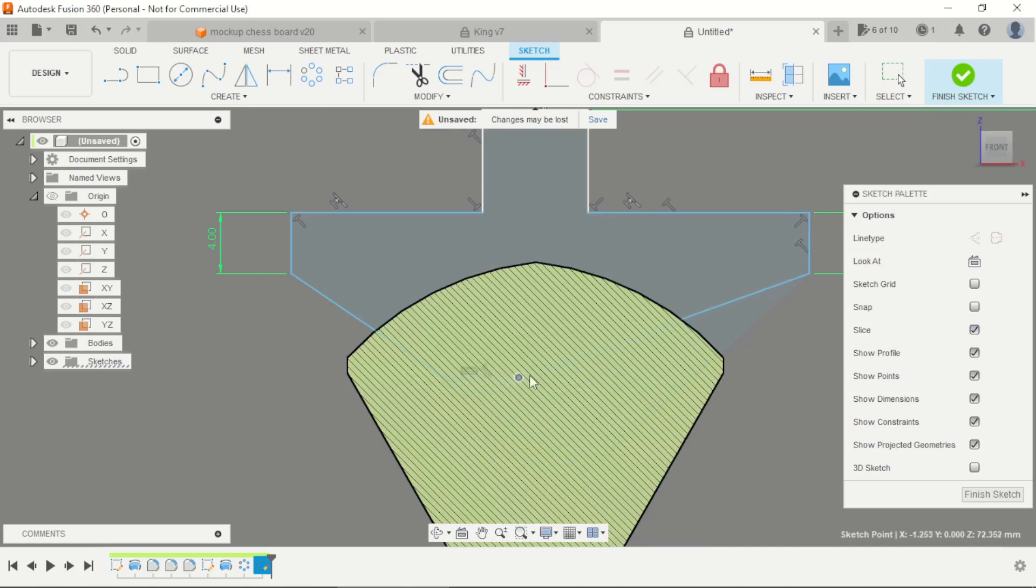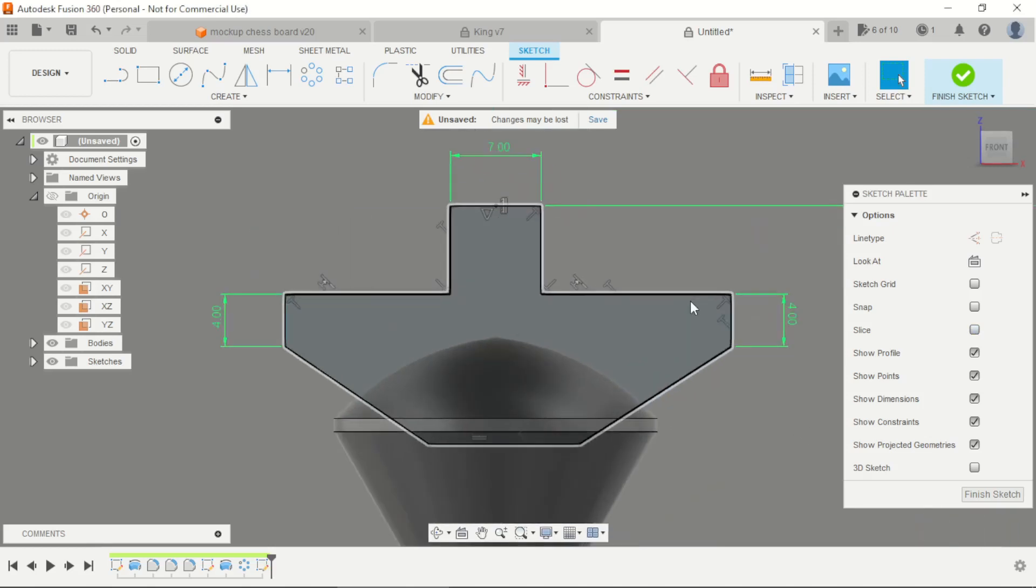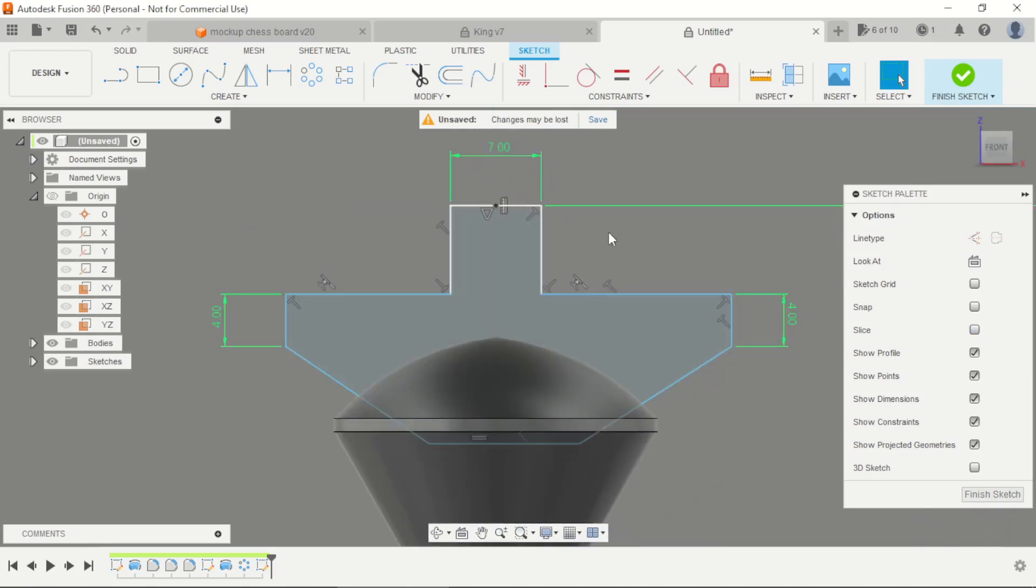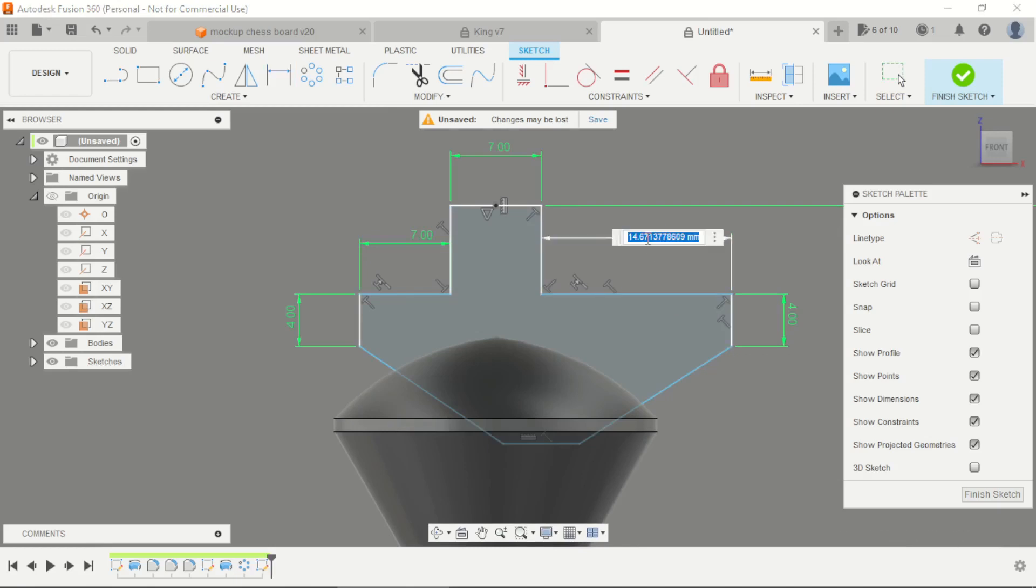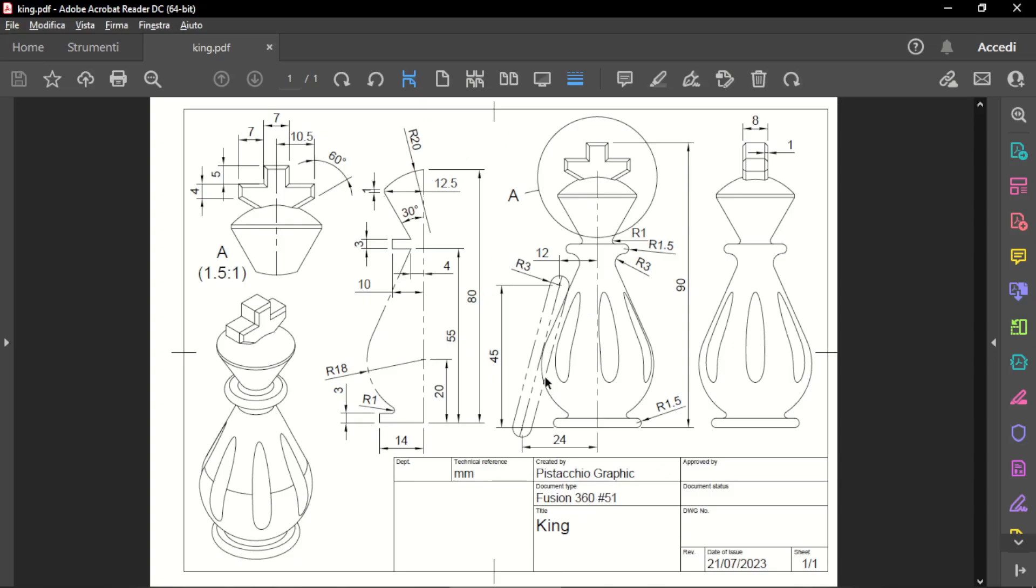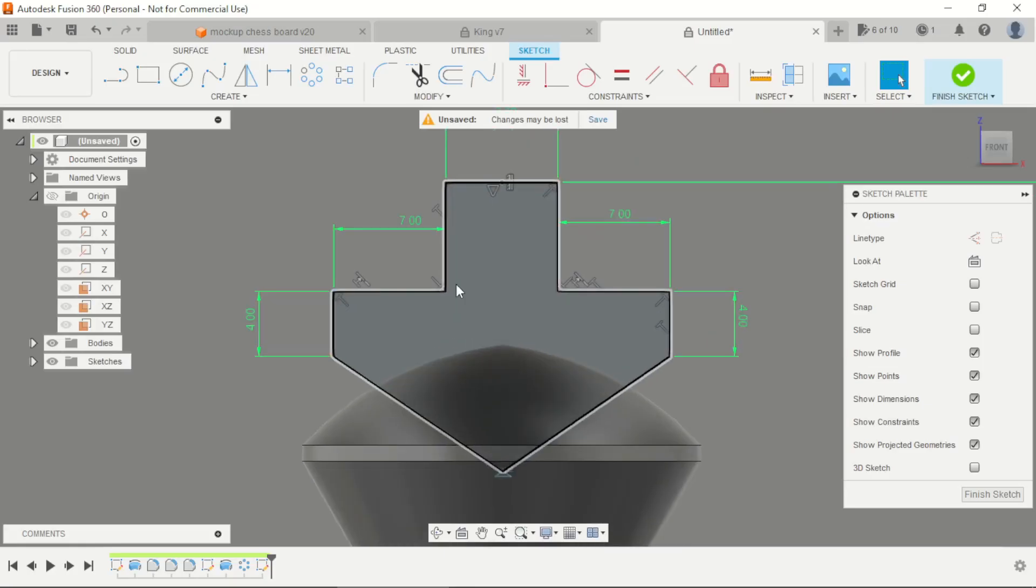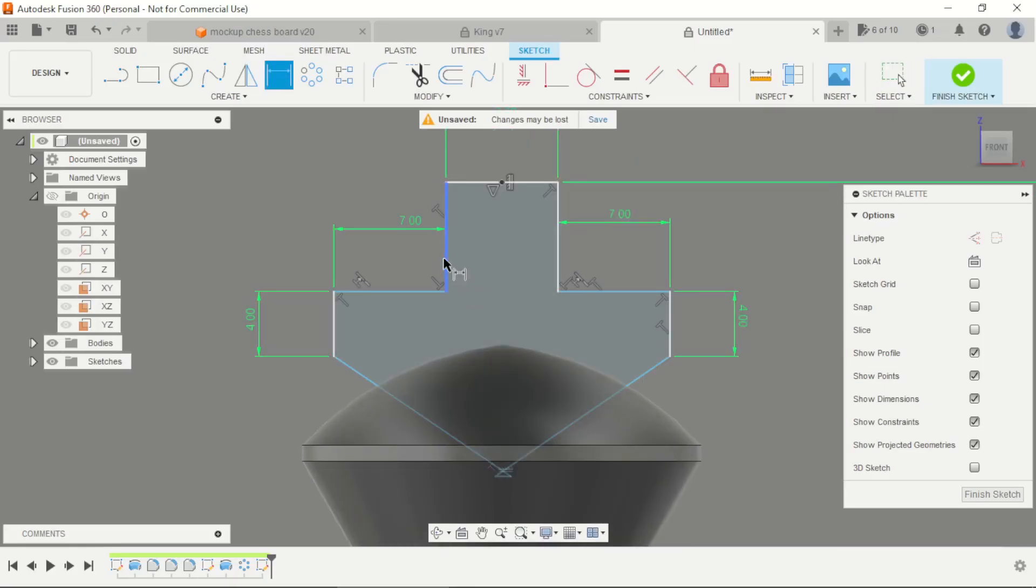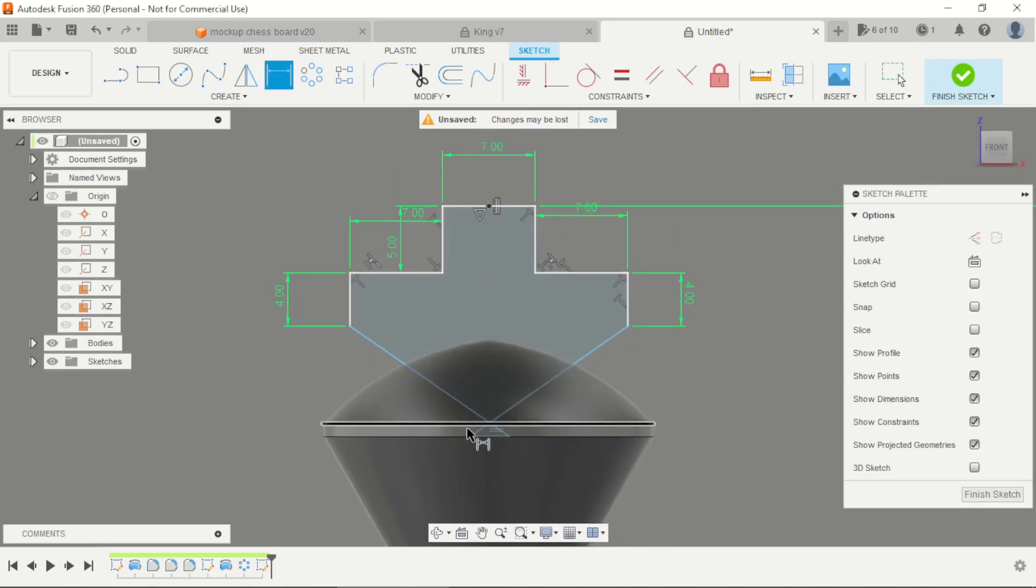So we can see, this is the same line. If we can slice this, select this point and apply some measurements. This is 7mm, this height is 5mm.